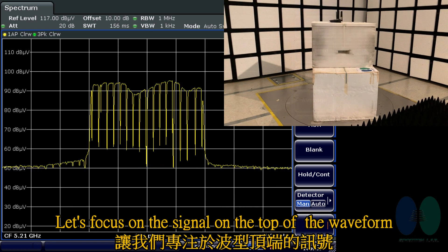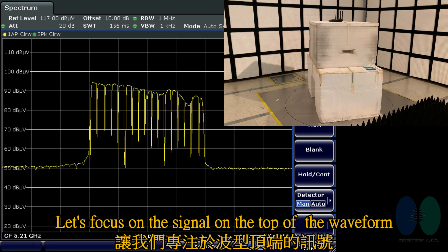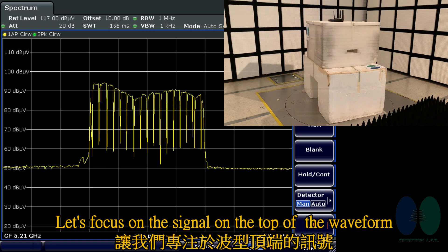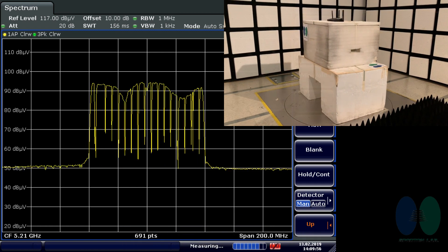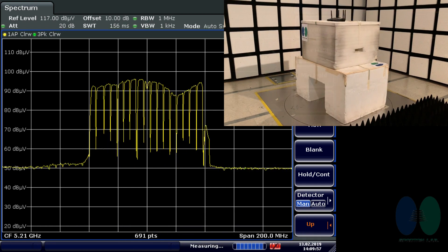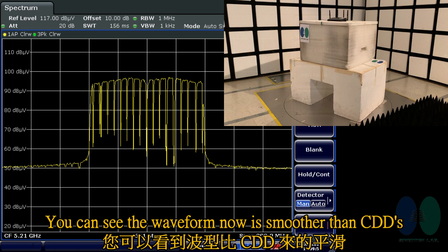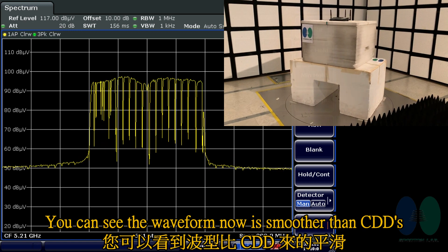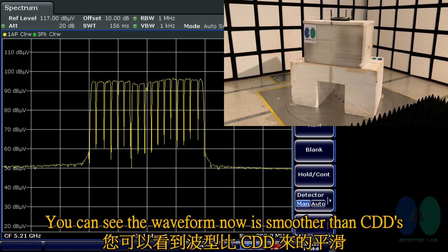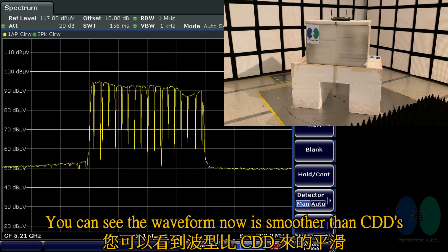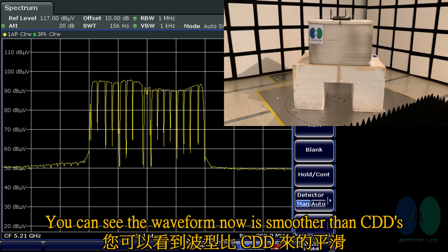Let's focus on the signal on the top of the waveform. You can see the waveform now is smaller than CDD's.